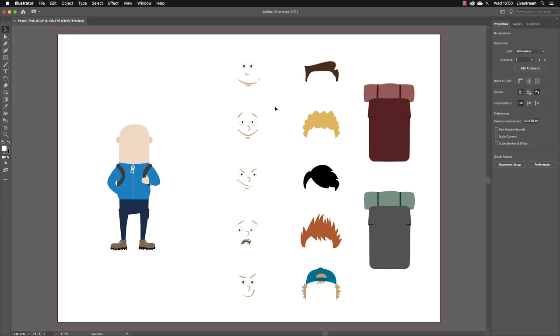When you open up Illustrator for the first time, you're given what's called the Essentials Workspace. This provides for us a very basic tools panel and over on the right hand side of the screen, the Properties panel.